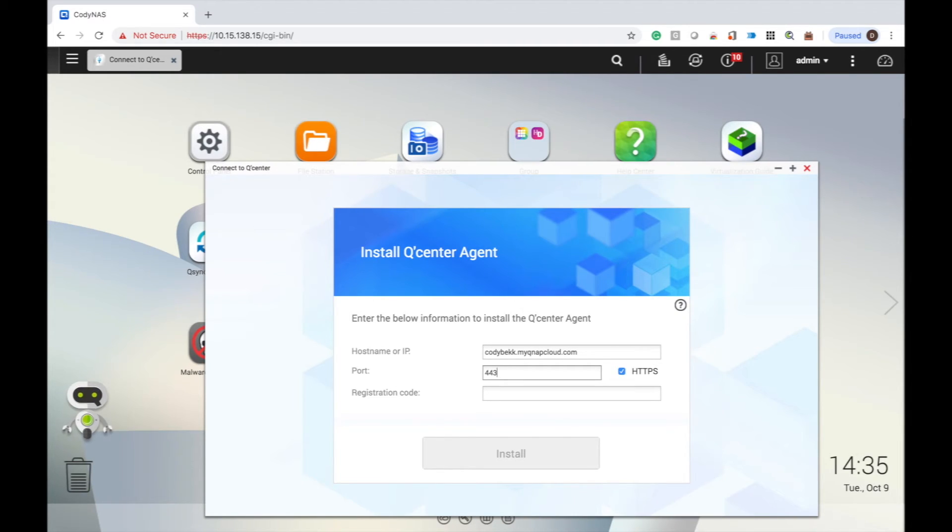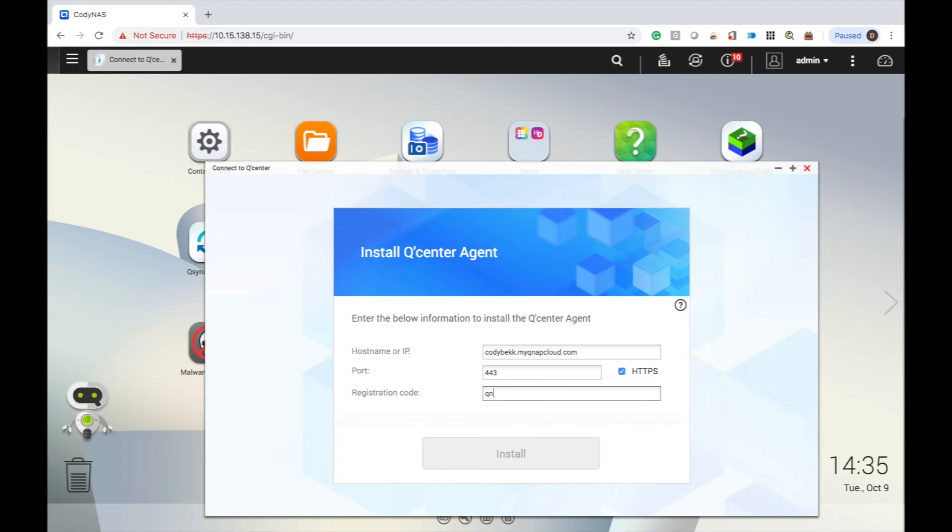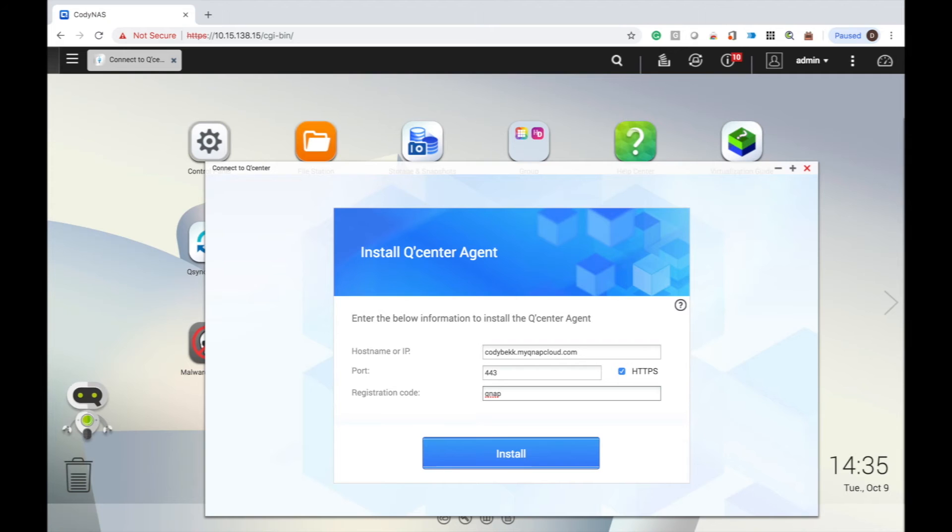And in the last text box, I will input the registration code that I set on the host NAS when I first initialized QCenter. Once all of the information is input, click install.